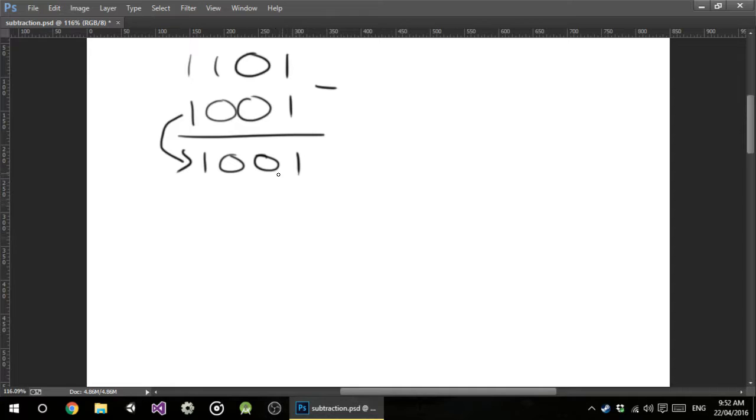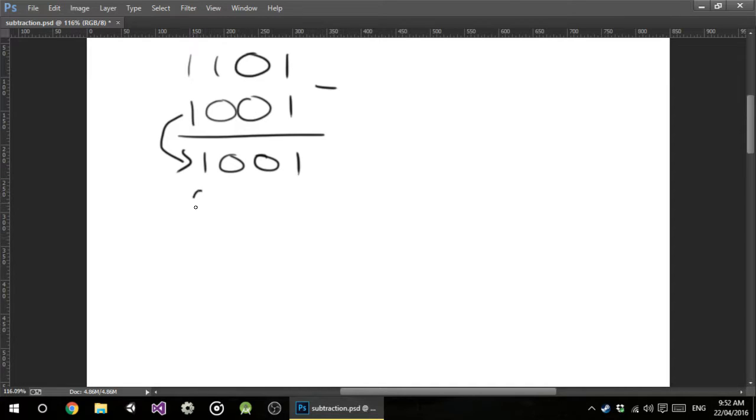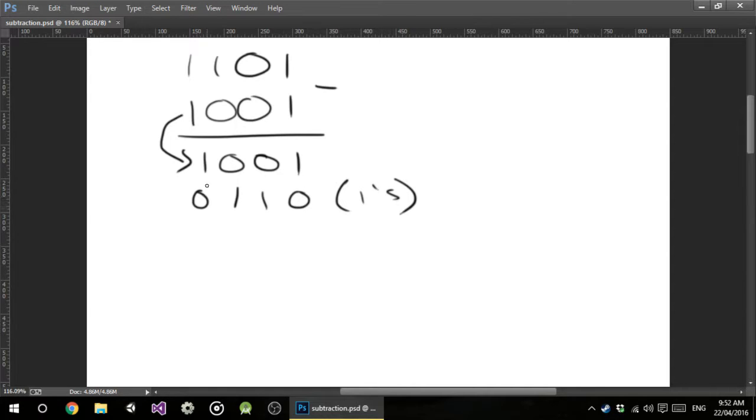So to do 1's complement, we take every 1 and turn it into a 0, and take every 0 and turn it into a 1. Just flip them basically, flip the number is what I like to call it, and I put 1's next to it. This is now our 1's complement of this number.